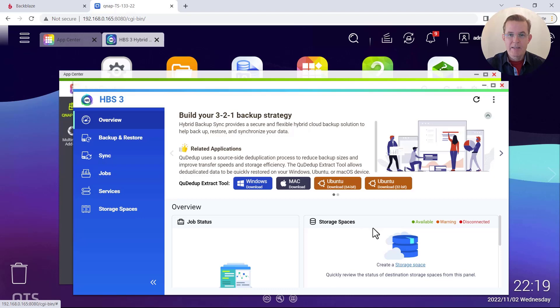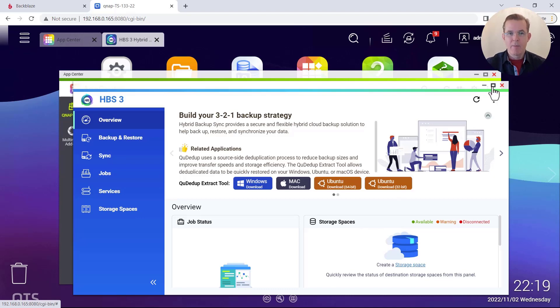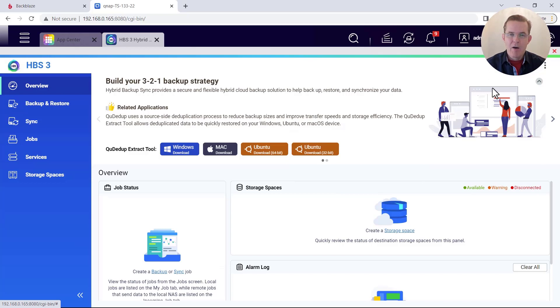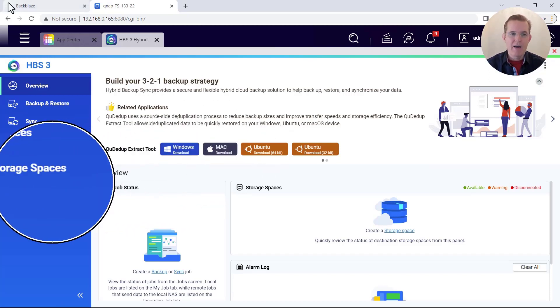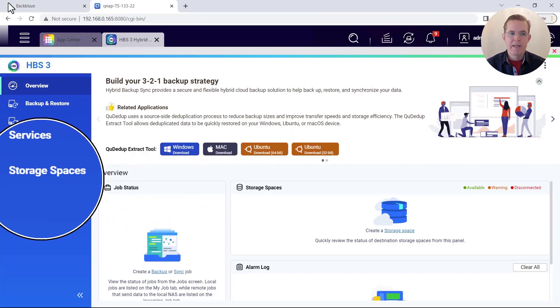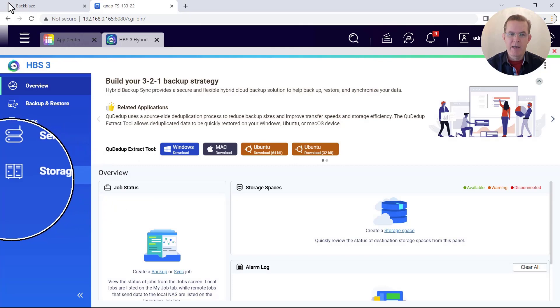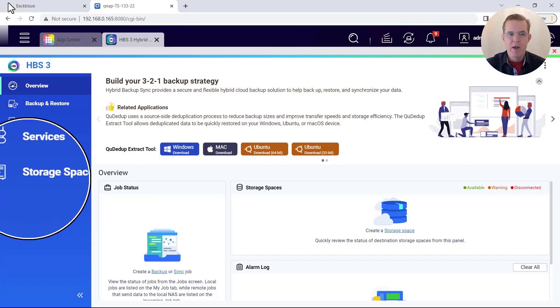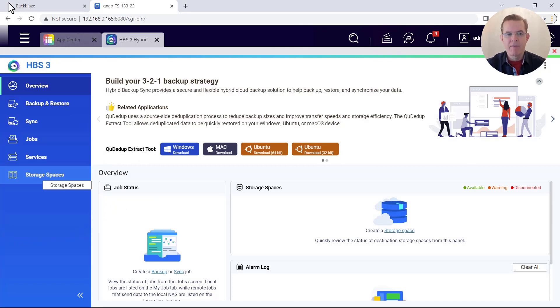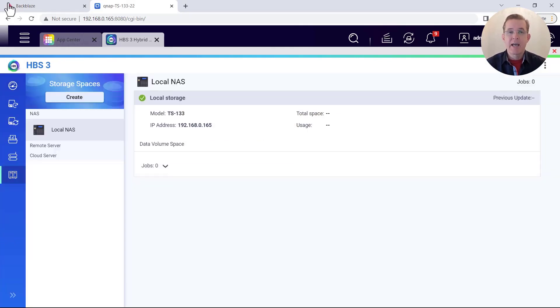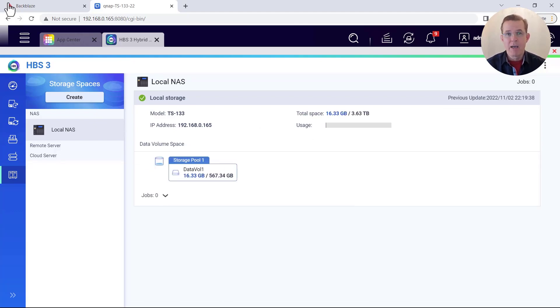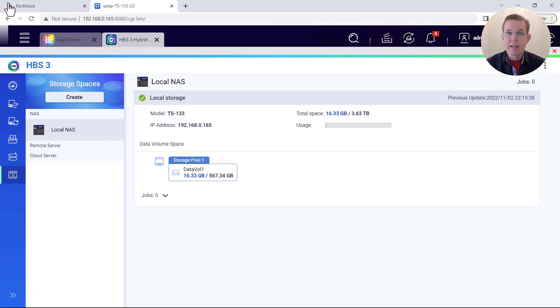So HBS is now open, and I'm going to take that up to full screen here on my desktop. And the first thing we need to do is go over here on the left where it indicates storage spaces. This is the bottom of the left navigation. And when I select on that, it's showing me what is already configured in my environment. Now your local NAS will likely look somewhat different than mine, which is normal.